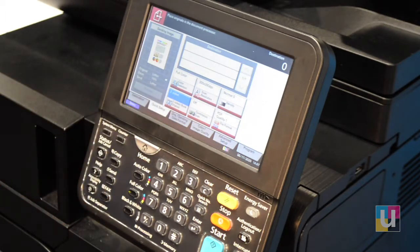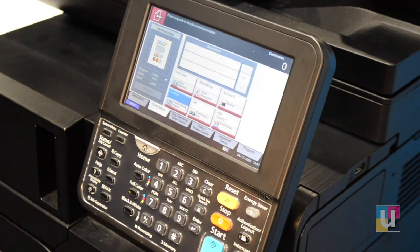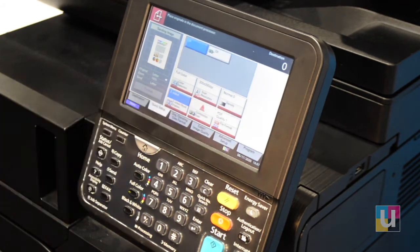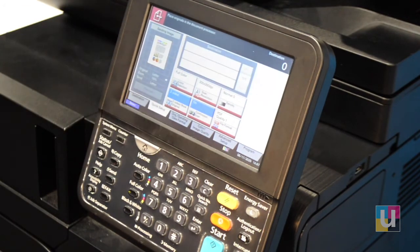And Continuous Scan. Continuous Scan is for if you have too many originals and they exceed the capacity of the feeder. Turn on Continuous Scan and you can build your job into one final PDF.